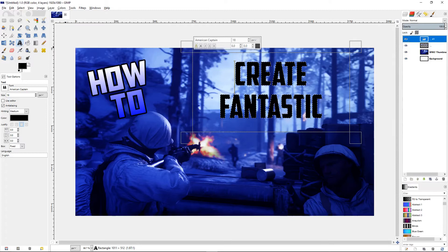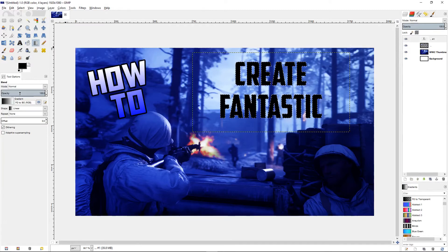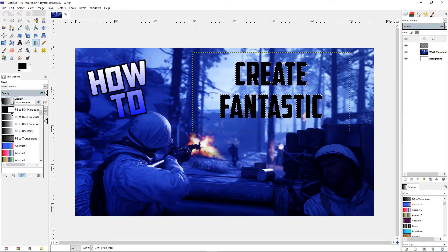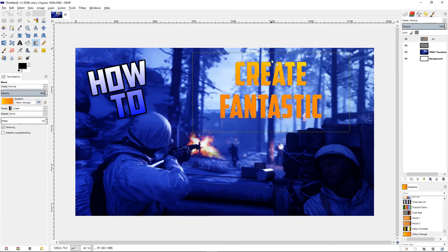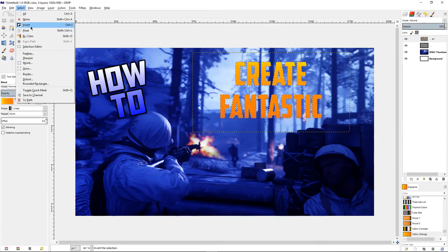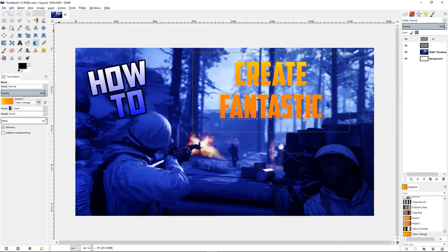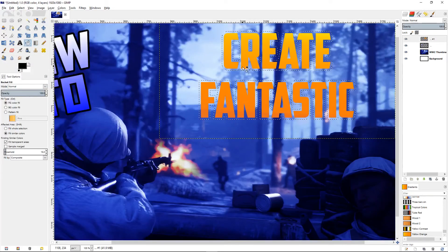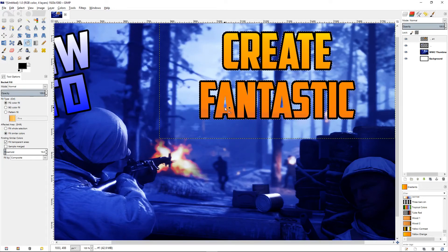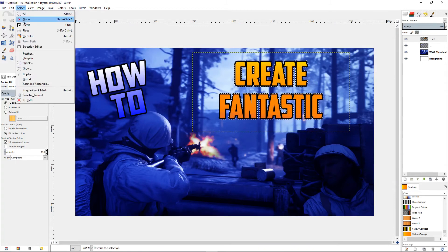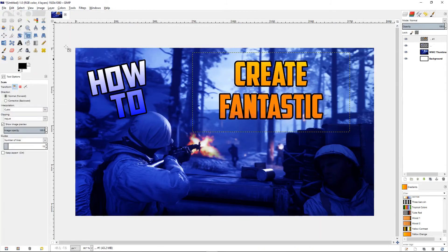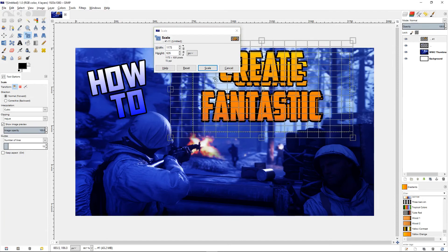Do the same thing again: Alpha to Selection, then go to the gradient tool. If you scroll all the way down, there's a yellow-orange preset already made for you. Click and drag that, then go to Select > Grow by 8, use the bucket tool, and fill in all the holes in your text. Then Select > None.